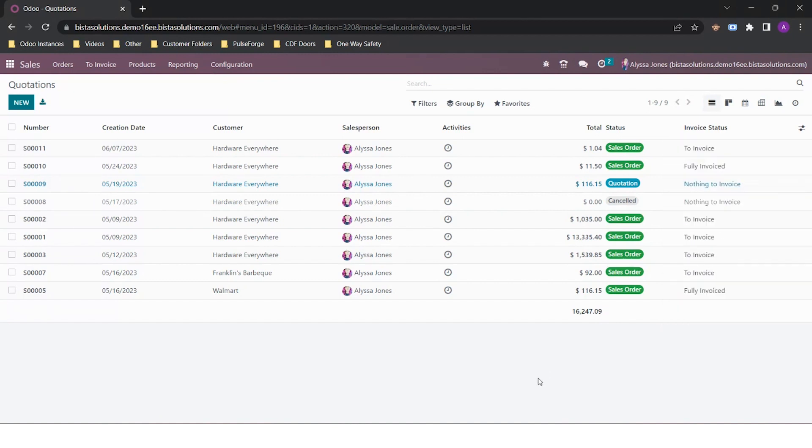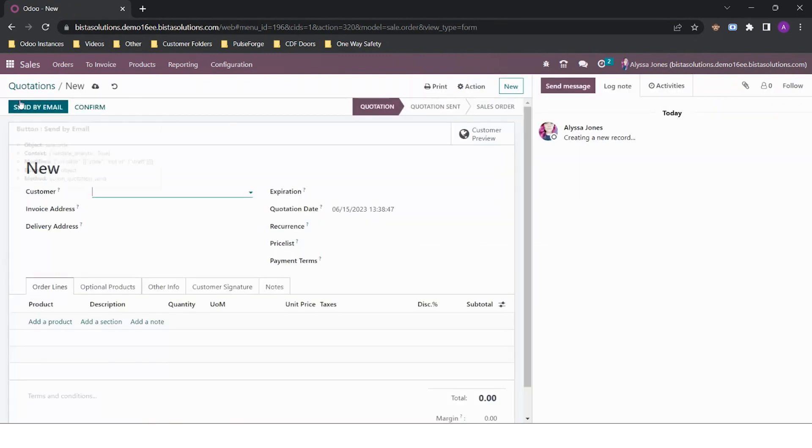We are now going to raise a basic quotation. To do so, we click on New. Odoo is set up to allow defaults to appear by working your way through the fields from top to bottom and left to right. We'll start off by entering our customer.